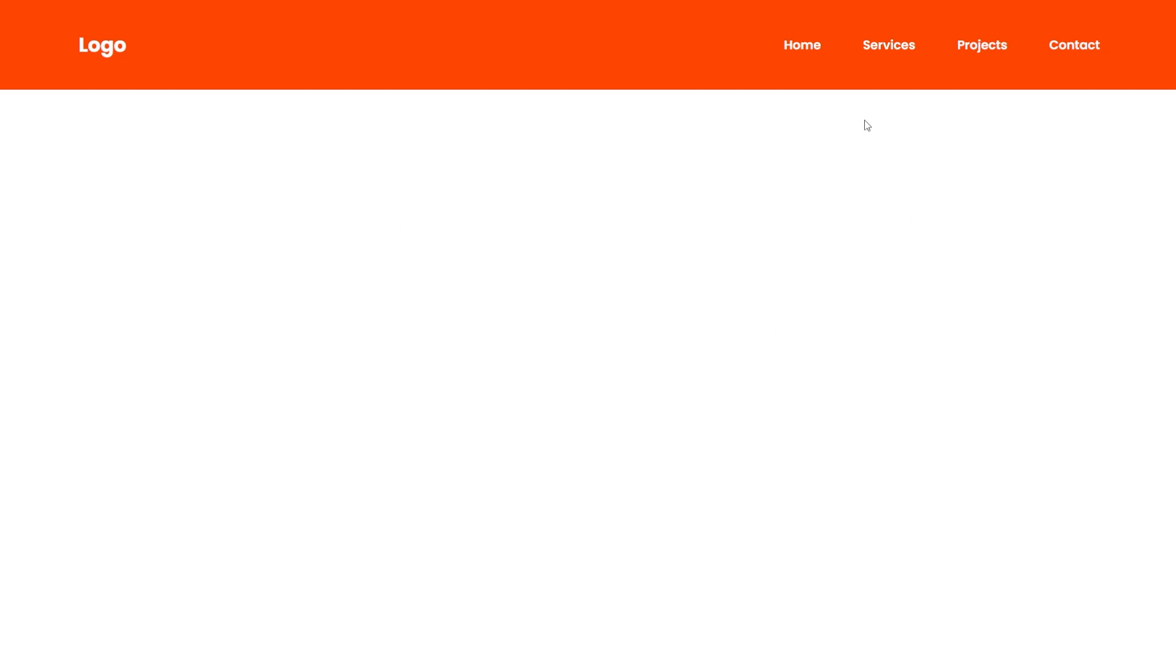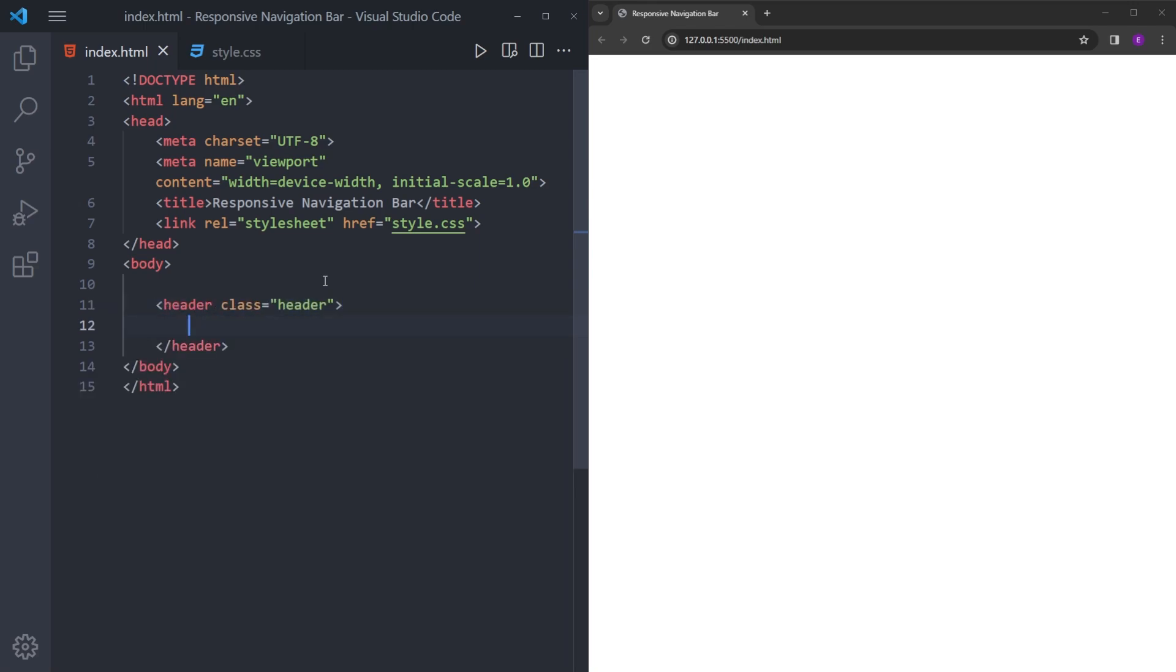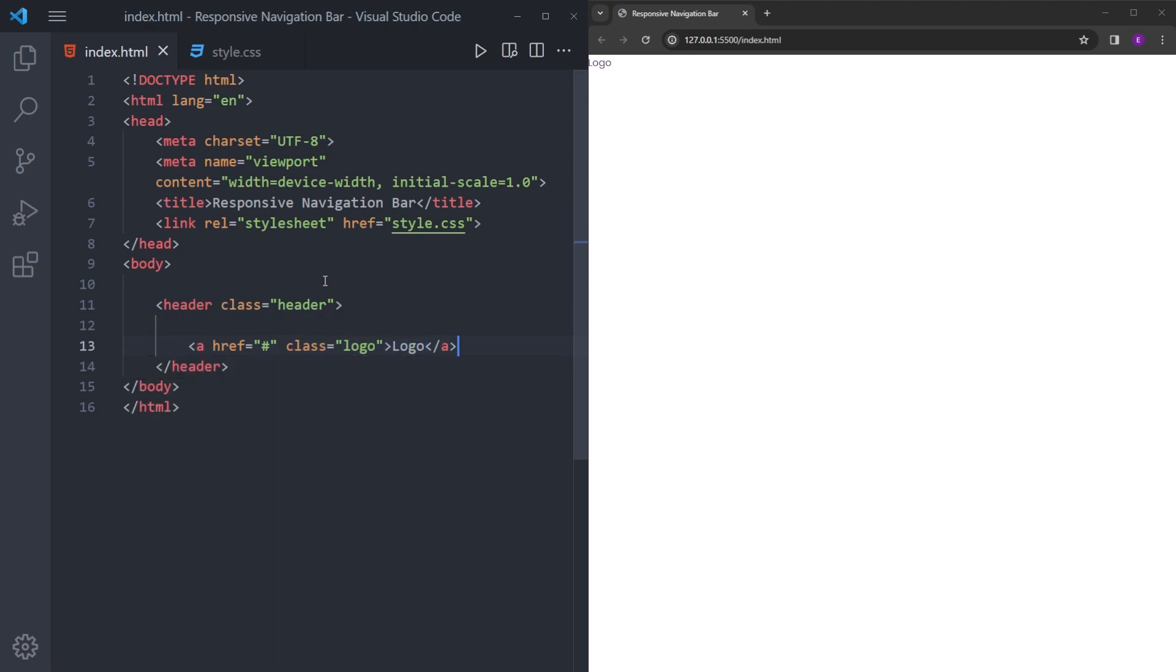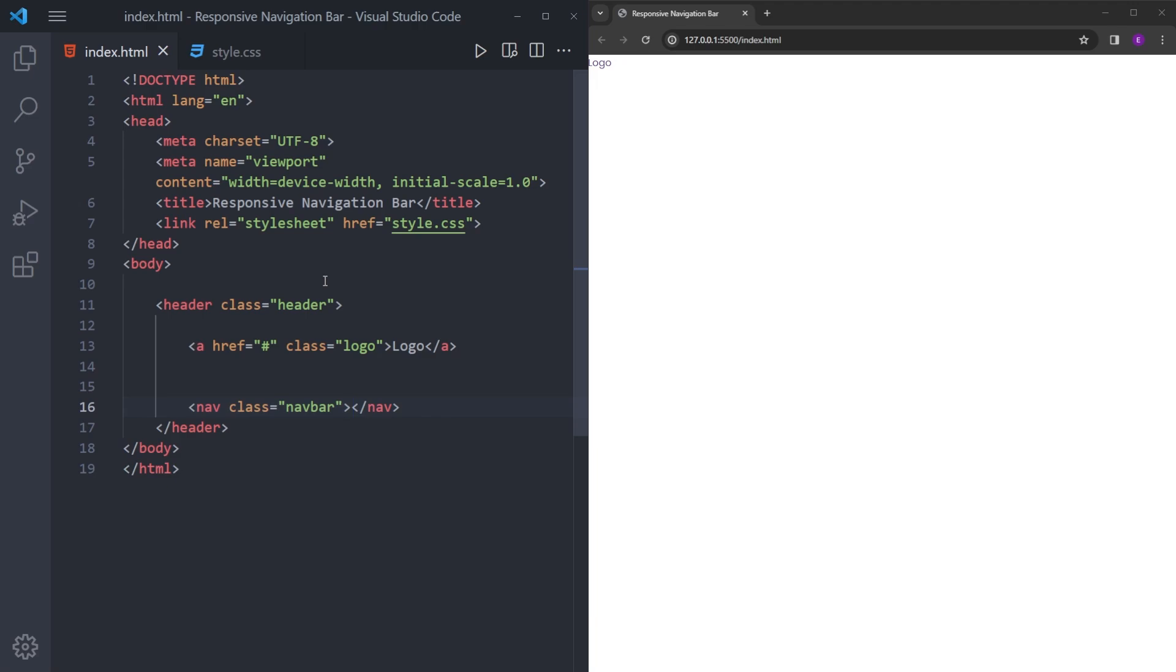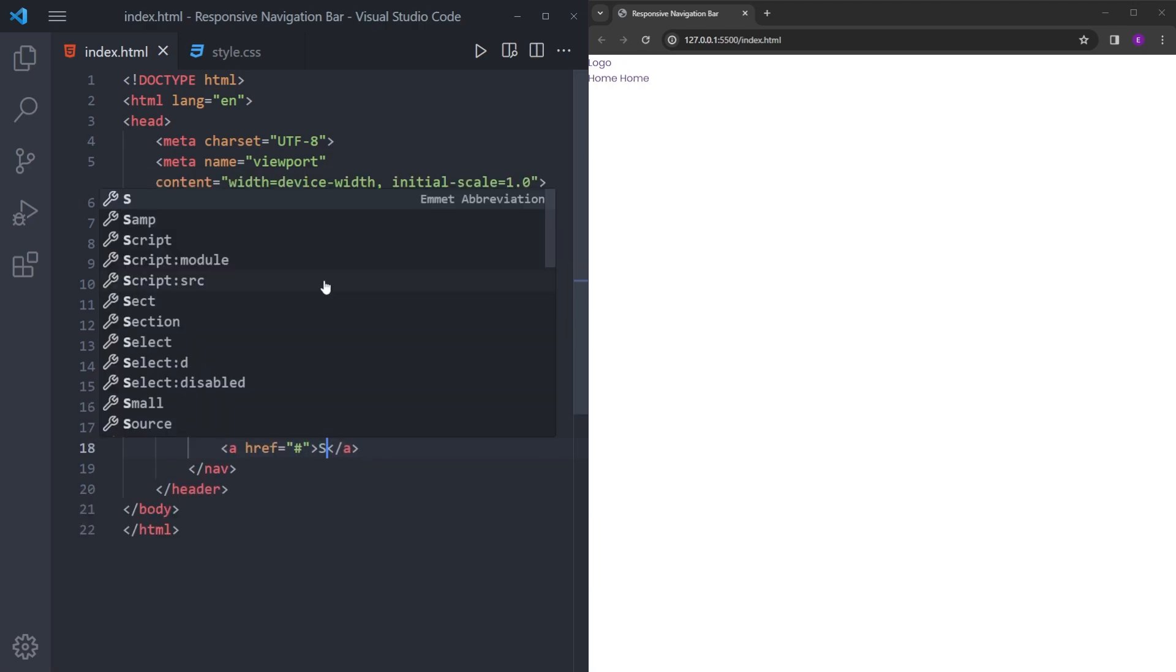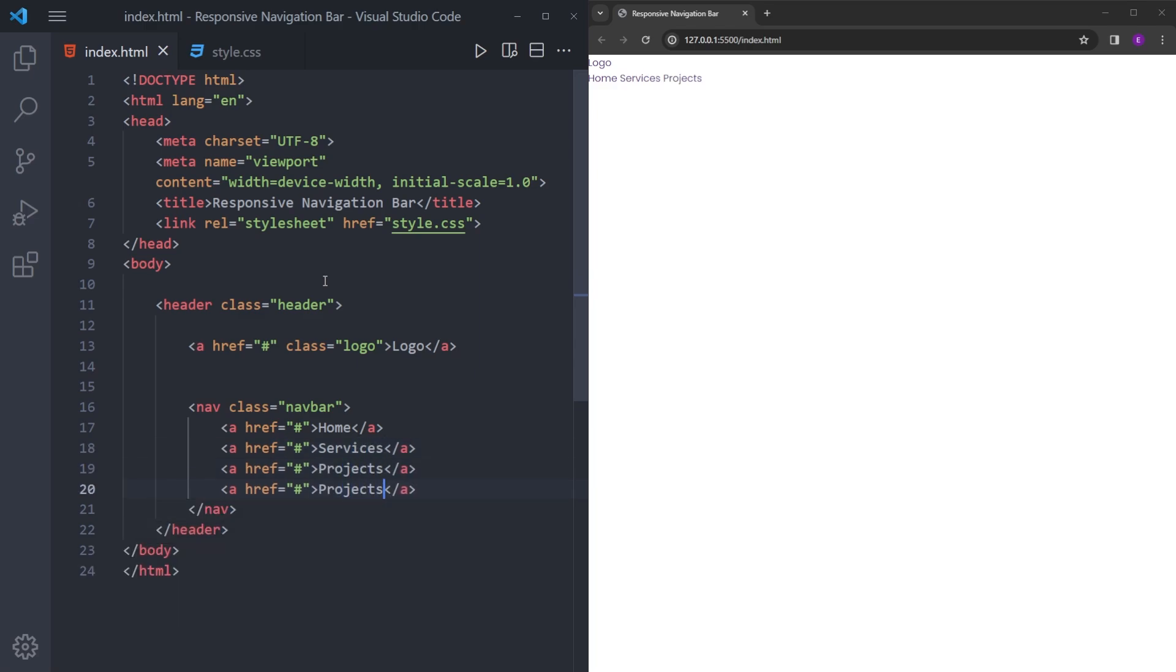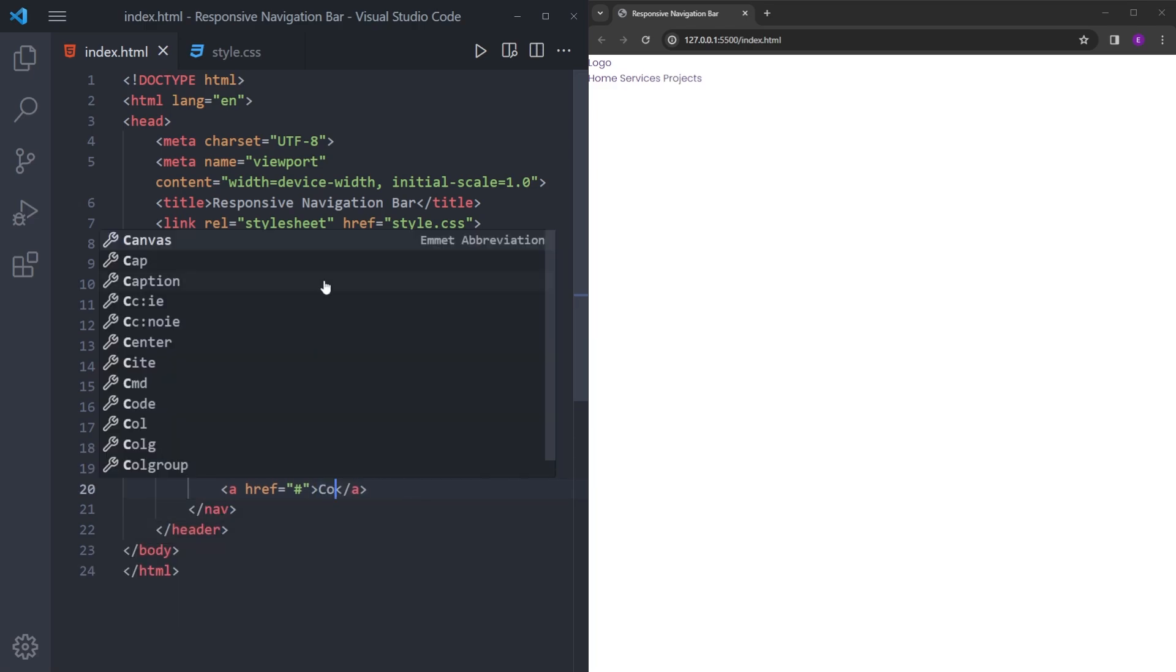So let's get into it. First, we are going to create the navigation bar. Let's create a header with the class name header and create a logo with the class of logo. And the navigation links, let's create a nav with the class of navbar. Let's create like four links: home, services, projects, and contact.